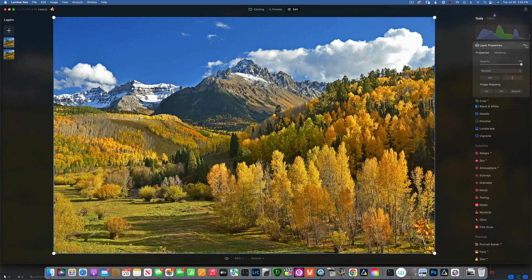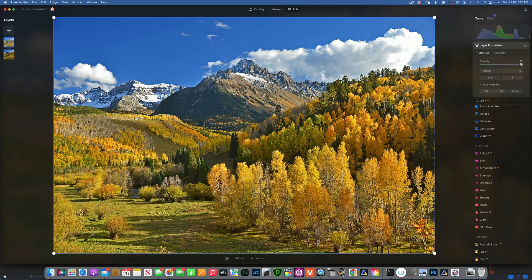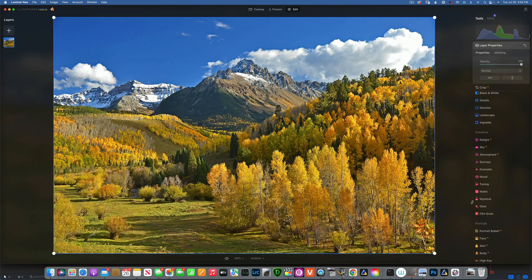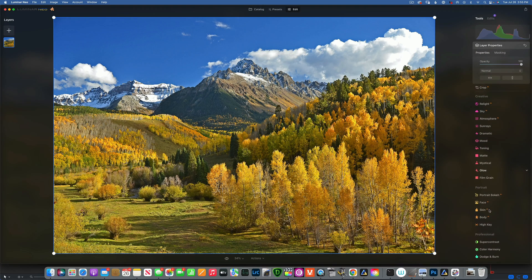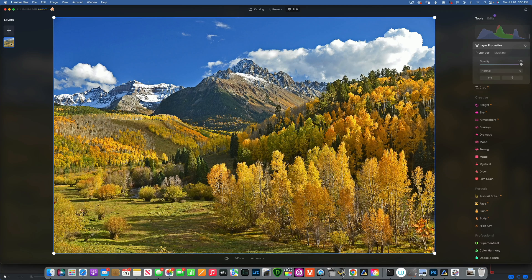Let's reset this and show you how to use dodge and burn without ruining your image. When you want to use this tool, the best way to do it is to duplicate your layer. Press D to duplicate it.